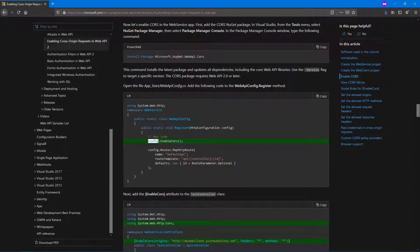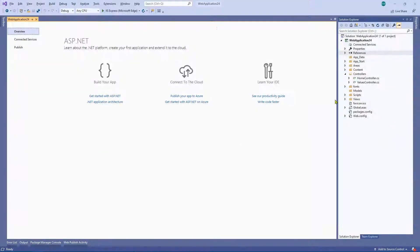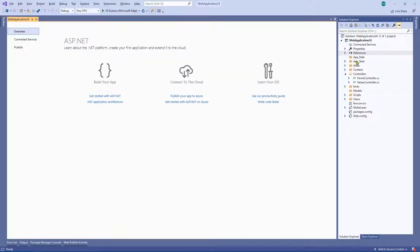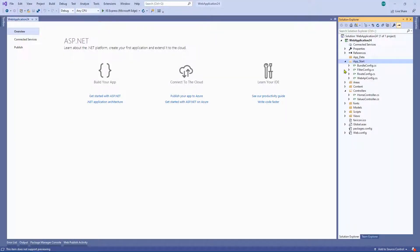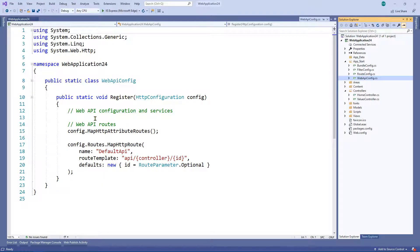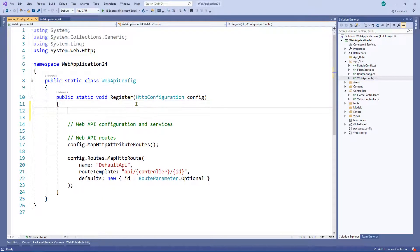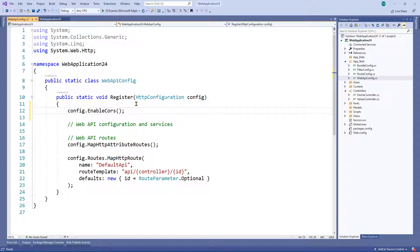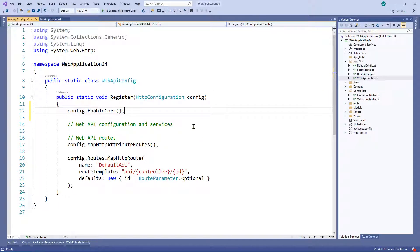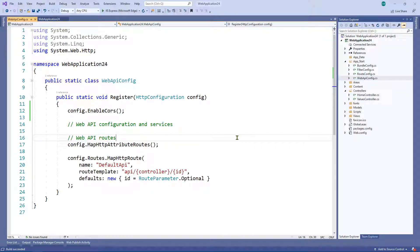So the only other thing you need to do, well, actually there's two more things you need to do. So you need to enable CORS in the config. So all you need to do is go to app underscore start, go to web API config, and right about here, you want to enable config.enable CORS. And then, actually what we'll do is we'll build it just to make sure that everything's working as it should. And it is.